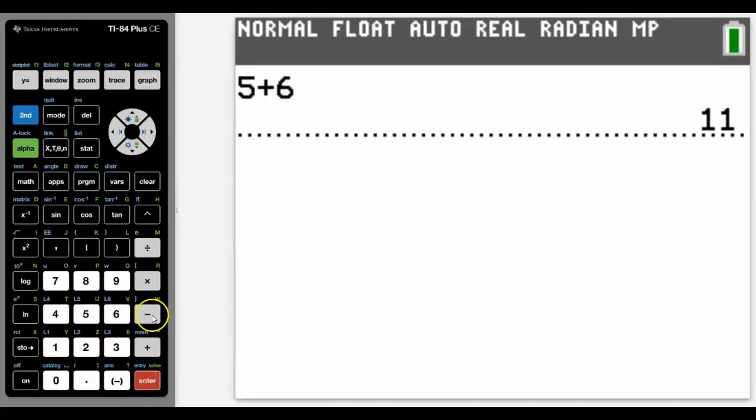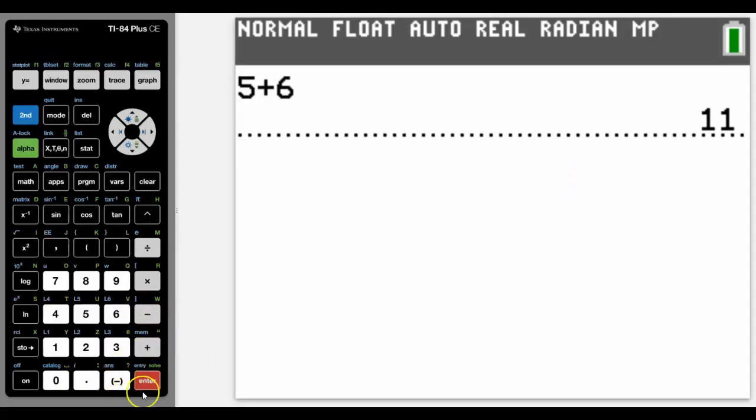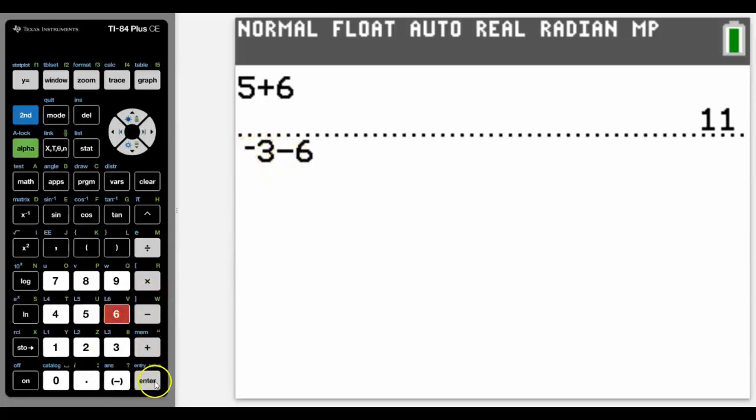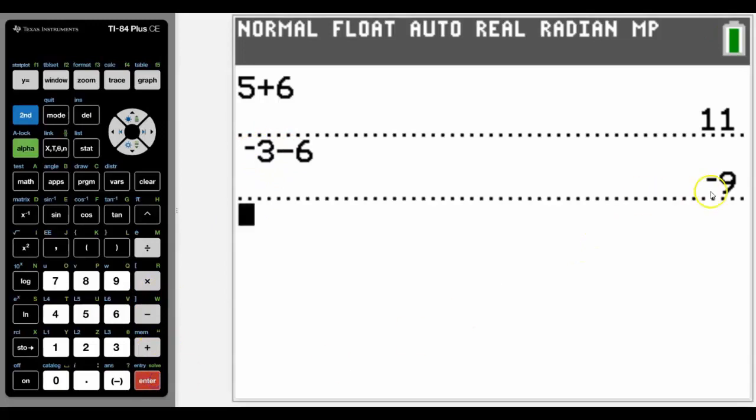Notice that to do subtraction we're going to use the takeaway button here, not the negative button here. There's a subtle difference. I'll just show you that subtle difference if we had say negative 3 take away 6. We can see the difference in those two and how they'll then give us our answer as well.